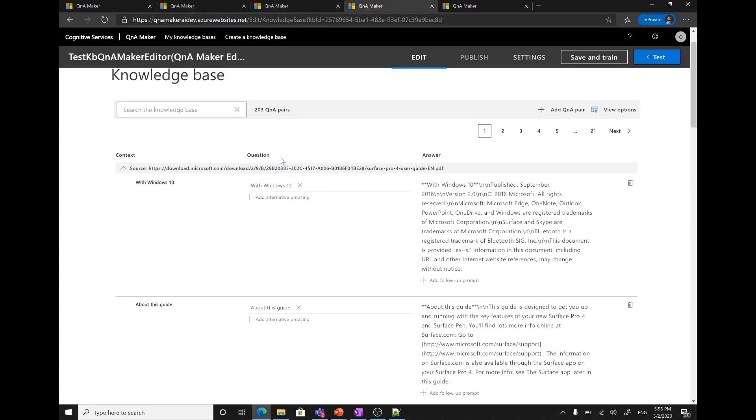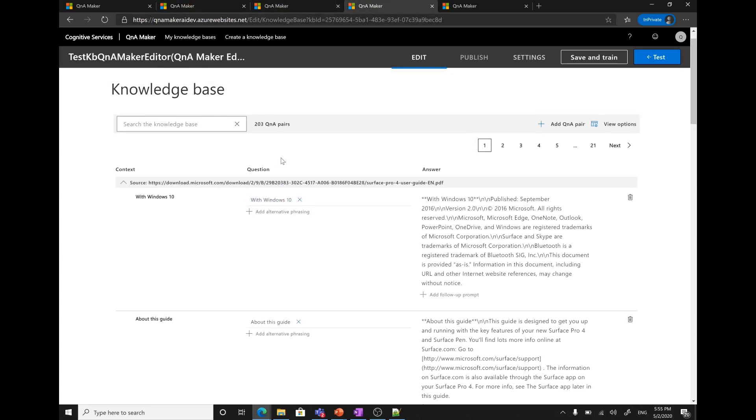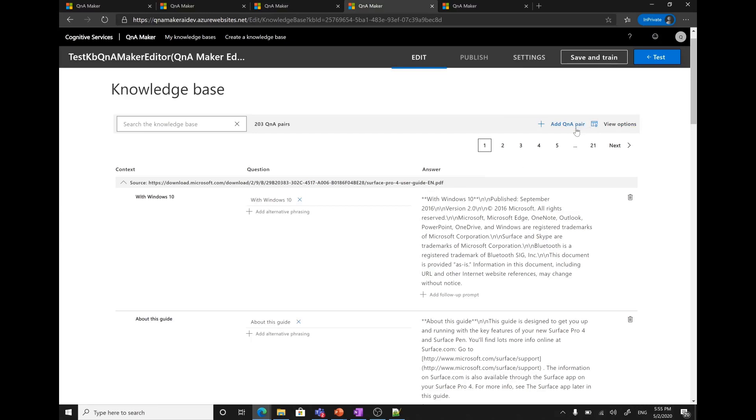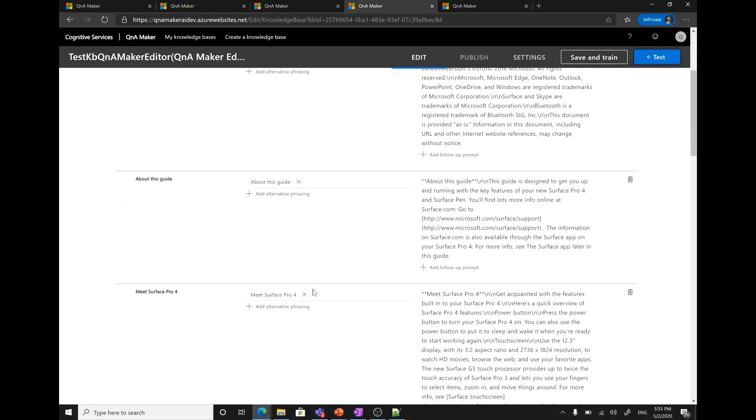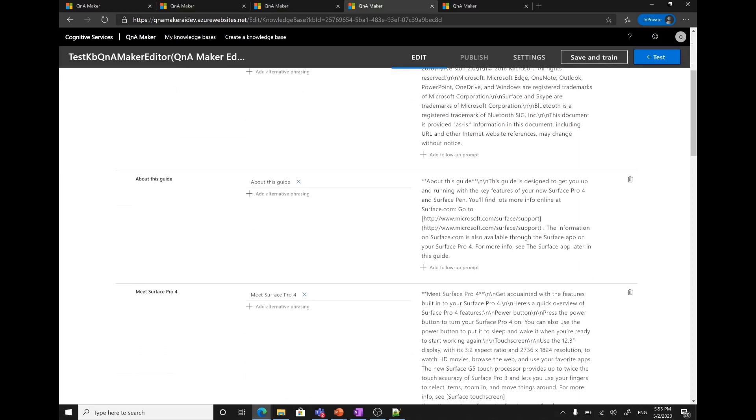Now, let me show you how it is different from the editor role. Here with this knowledge base, I have the role of editor. You can see I can add Q&A pair, add follow prompts, add alternative phrasing. I can do almost everything except publishing the knowledge base. If I hover over the publish button, it shows this role does not have the permission for this action. That means as an editor, I can create, test, update the knowledge base, but all I cannot do is publishing the knowledge base.